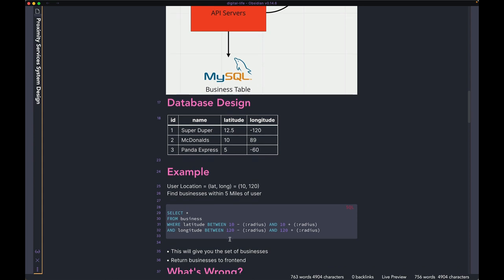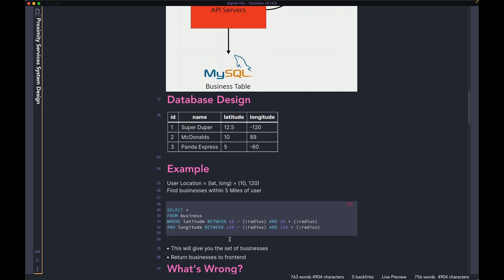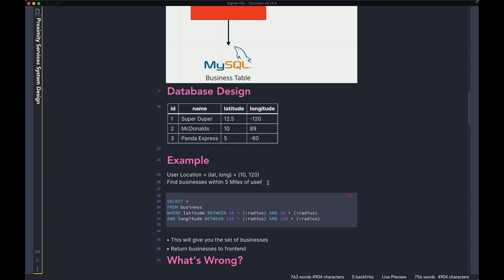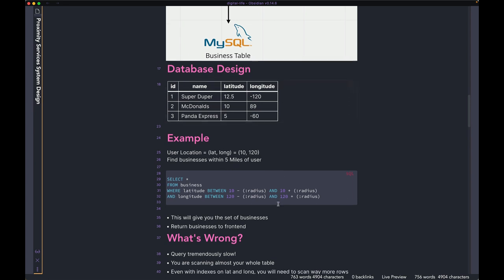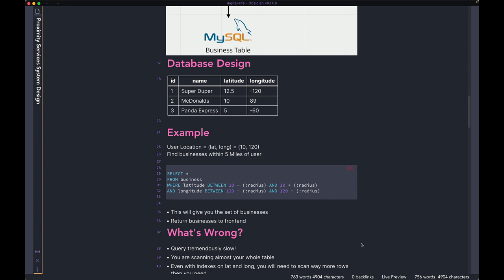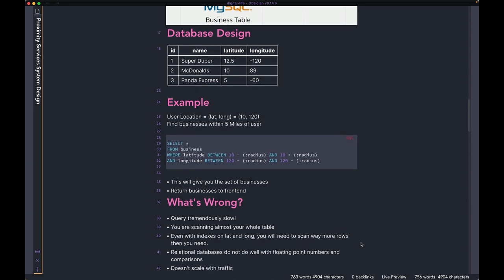Let's look at an example of how this works. When the client makes a request to our backend, we get the user's latitude and longitude — let's say it's 10 and 120. What the user wants is to find businesses within five miles of them. Given the database design with name, latitude, and longitude, we could perform a query like: SELECT * FROM business WHERE latitude BETWEEN the user's latitude and the radius bound, and longitude BETWEEN the user's longitude and the radius bound. This query returns a bunch of businesses which you return to the frontend.